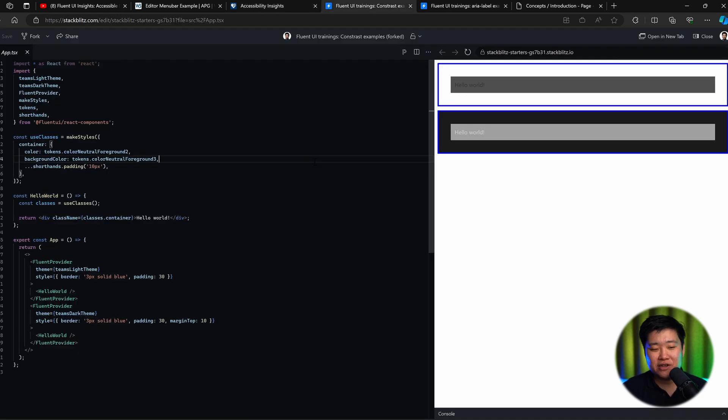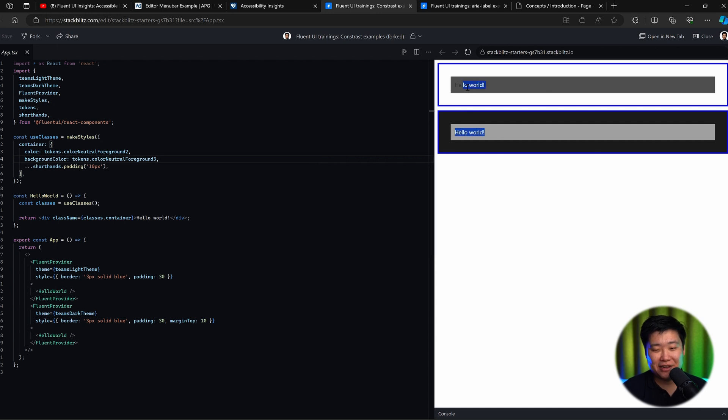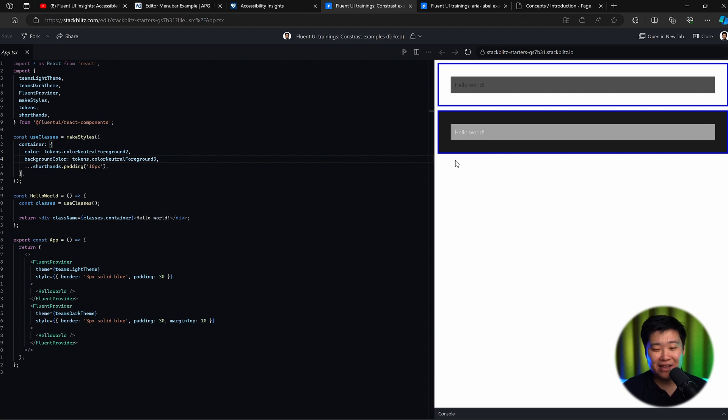Let's take a look at the two obvious problems that are generally covered by Accessibility Insights and the two most common problems that we see in Microsoft developers as well. The first one is color contrast. You can see this example that the text on both of these backgrounds is absolutely horrible. You can't make out anything.